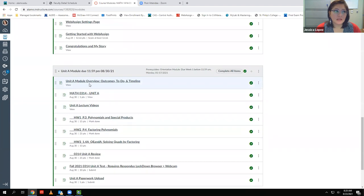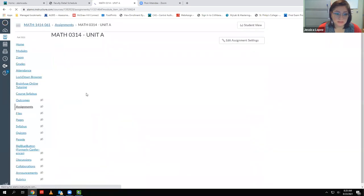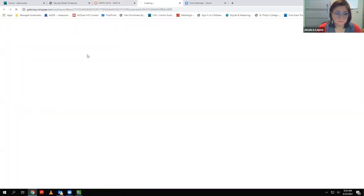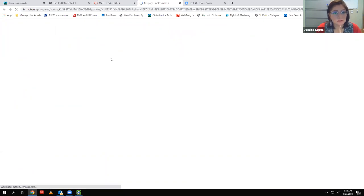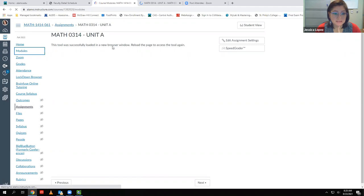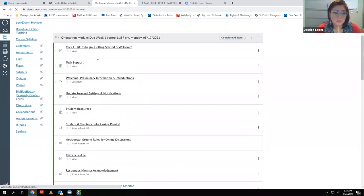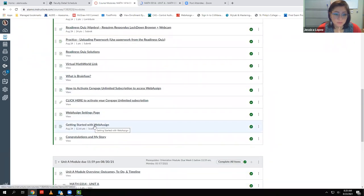Even if you have not finished the orientation, I will still continue with this module. It depends on you, because the information I'm going to use is actually in here. This is an assignment inside WebAssign, and I want to open it because I need you guys to be aware of it once you get into WebAssign.